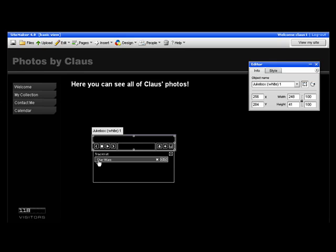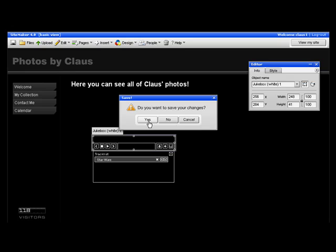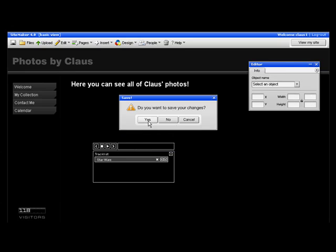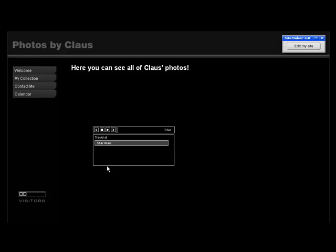As you can see, it's now appeared in the jukebox, and is ready to be played. So, if we see how it looks on the site, that's how it looks. And if we press Play, the music will start.